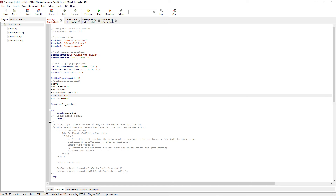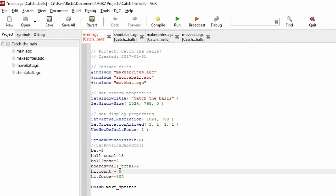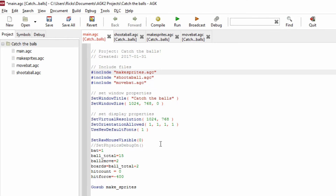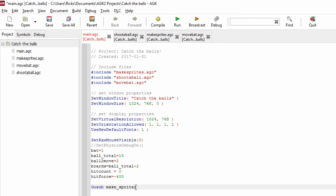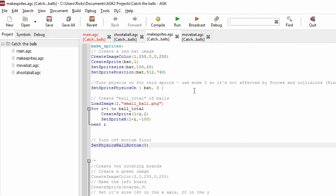This is the main main.agc file. We've got some hash includes up here which we won't focus on straight away. We set up the window, give it a name, the screen size, virtual resolution, and orientation — those commands were created by HEK and we don't need to worry too much about them. The first command to look at is set raw mouse visible zero, which turns the mouse pointer off. We have some variables we'll come to later, and then we go to make sprites.